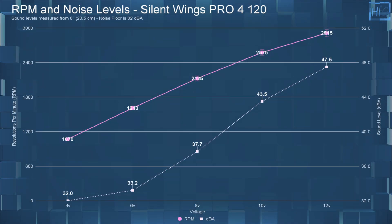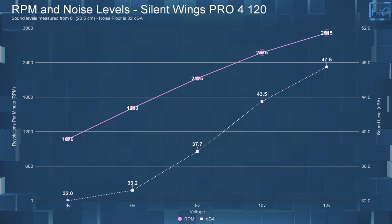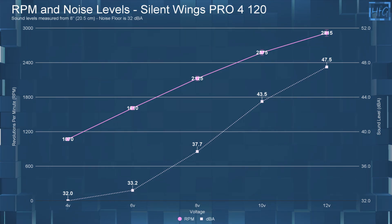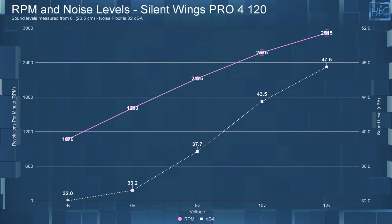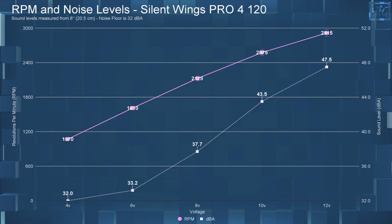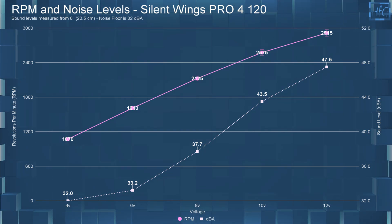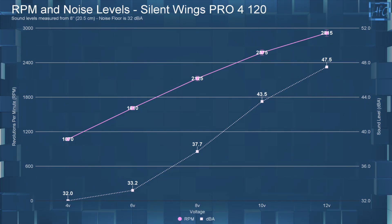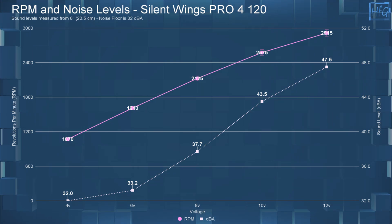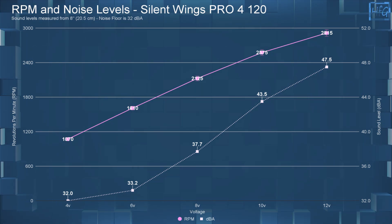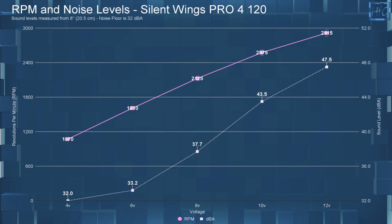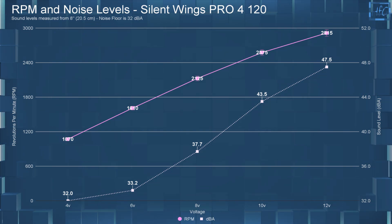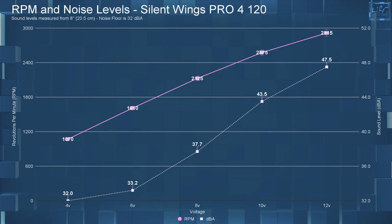Taking a look at the DBA and RPM first, at 4 volts the Pro4 120 had a DBA of 32 and an RPM of 1070. So this was spinning much faster than the low end of the PWM range. At 6 volts, the sound level went up to 33.2 DBA, with the RPM increasing to 1610.